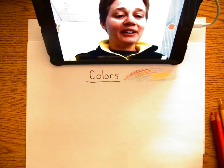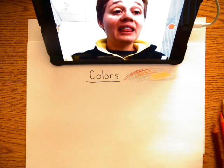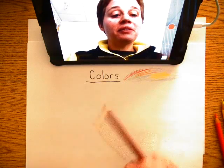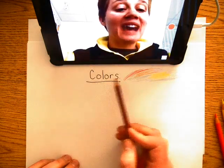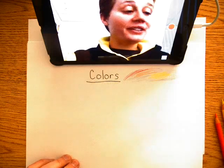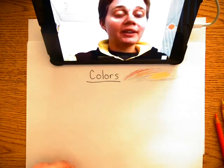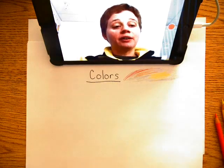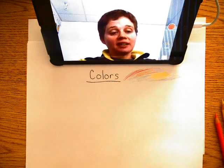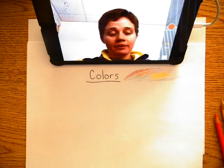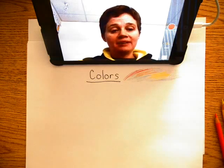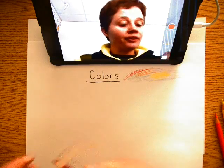Everyone, Jessica here. Let's practice colors today. These are the basic colors.